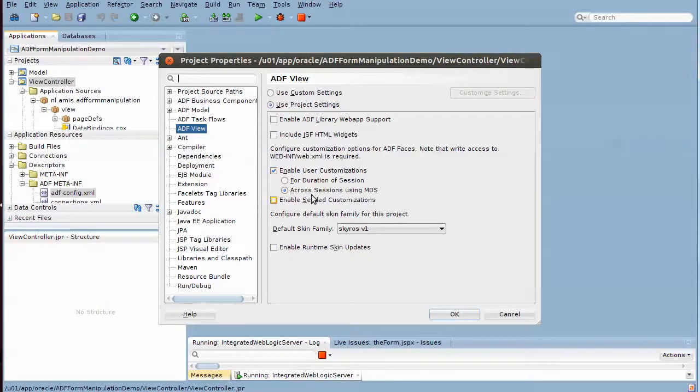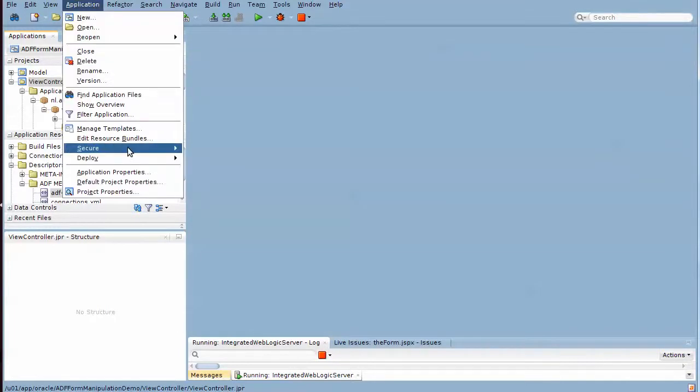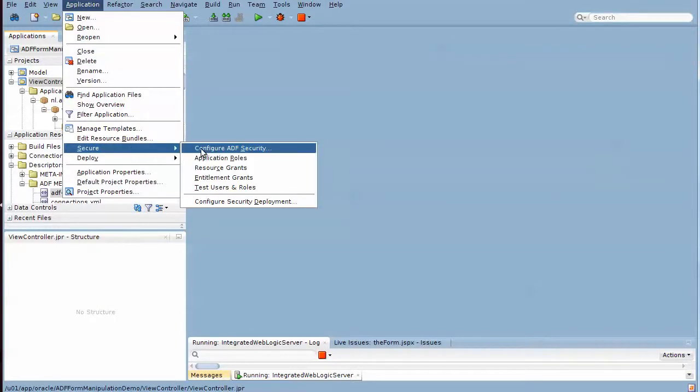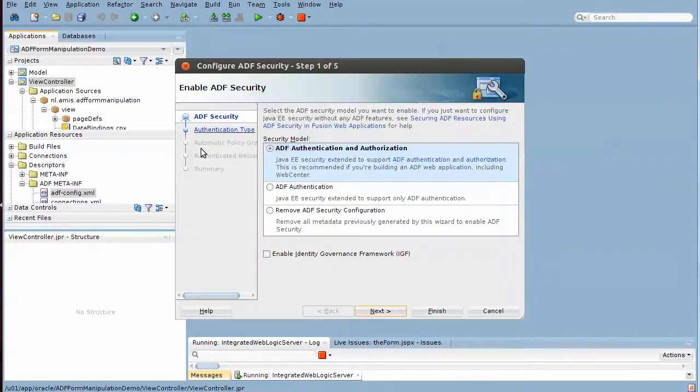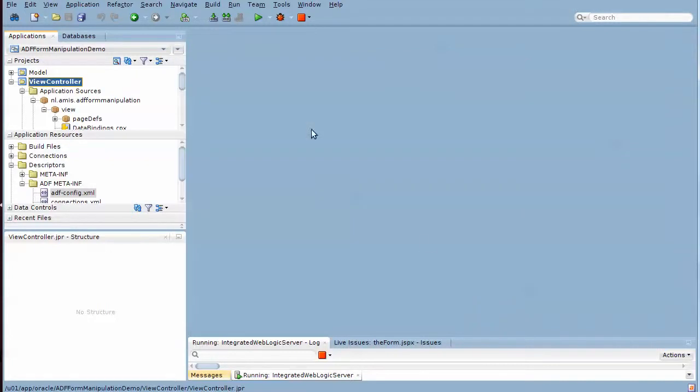We also have enabled application level security, so security is active on this application.